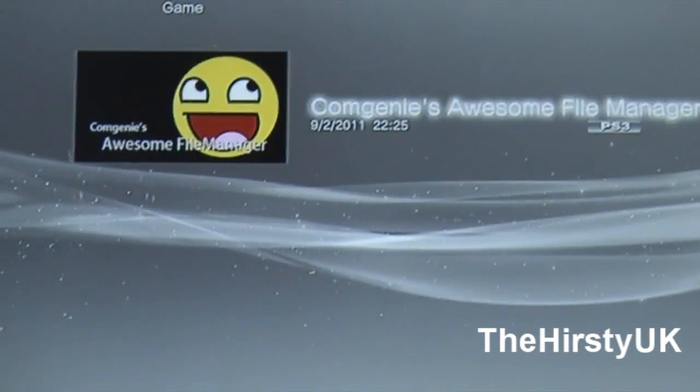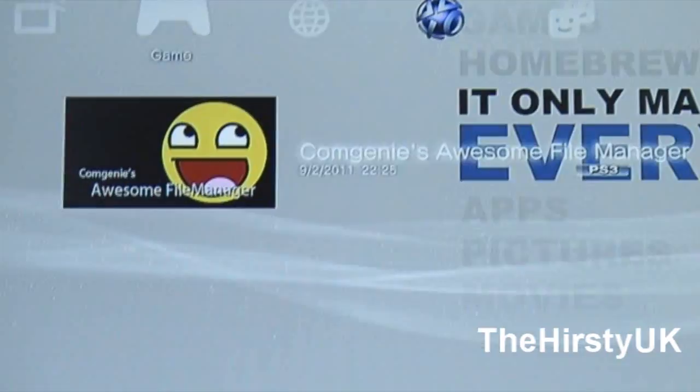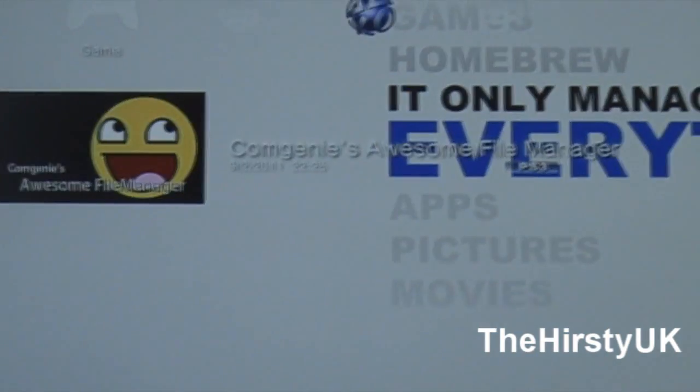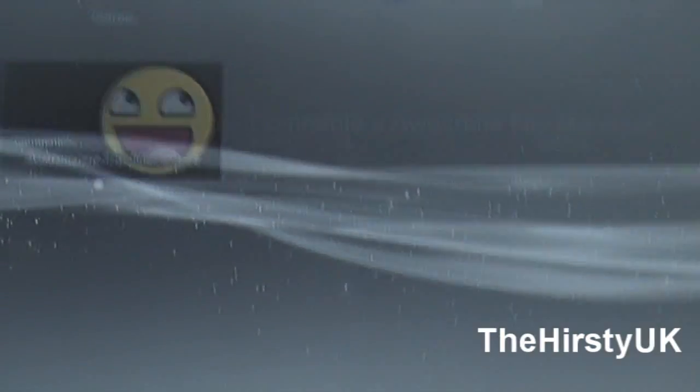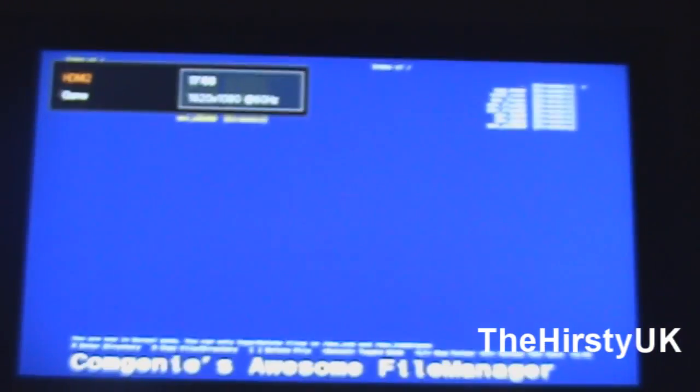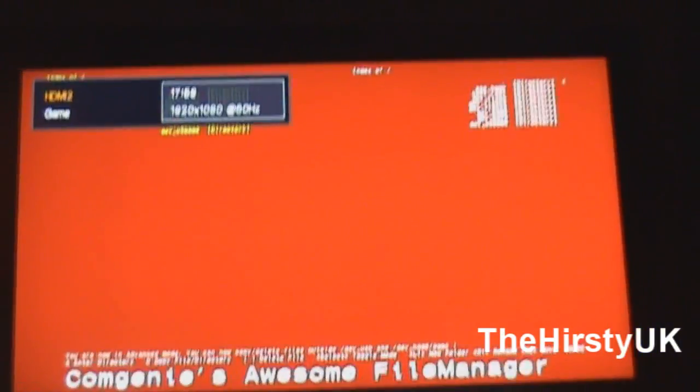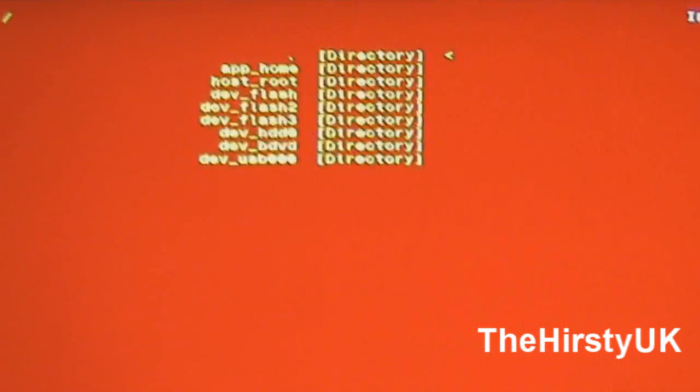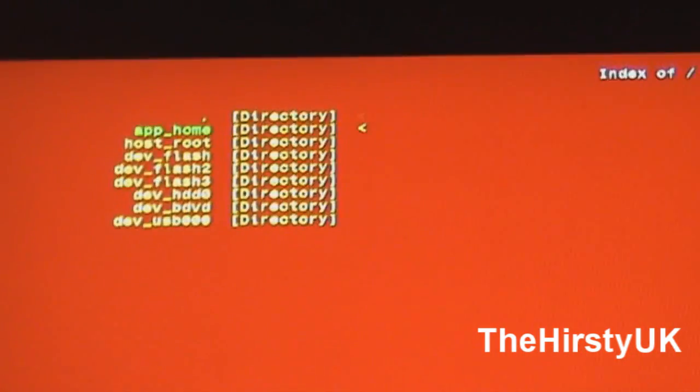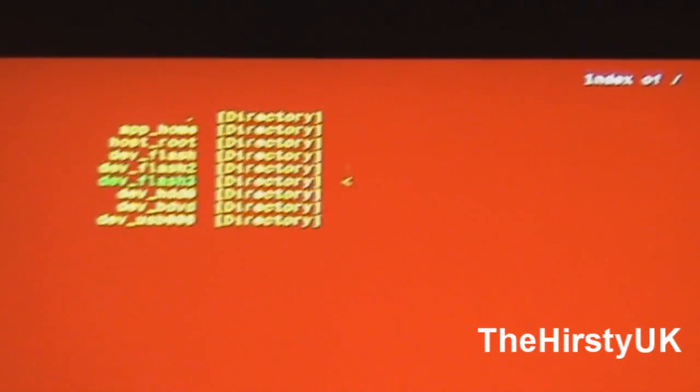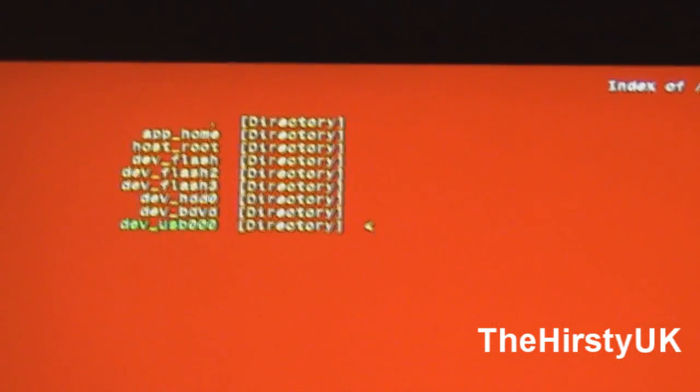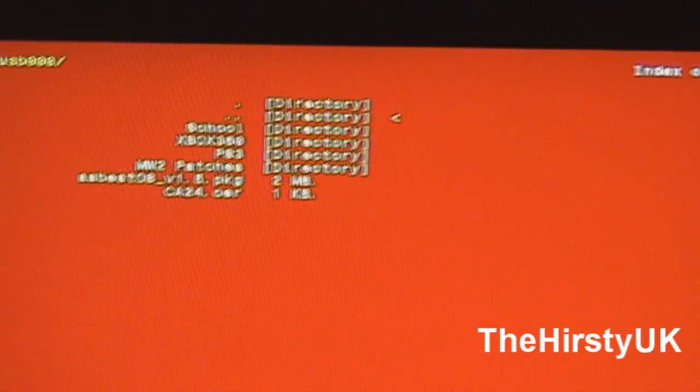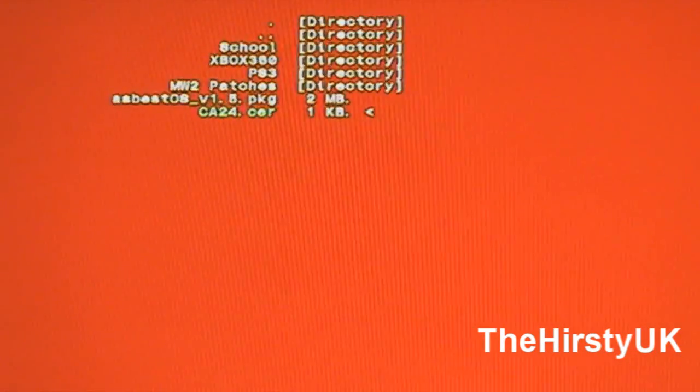And then you're going to want to open up a file manager, I use Comgenie, or you can use FTP server, you can use whatever you want. And if you're using Comgenie, you're going to want to press select, and turn it into red mode. And basically on the left hand side, you're going to want to go to your USB, or whatever storage OS you've got, and find the certificate file. See there I've got CA24.